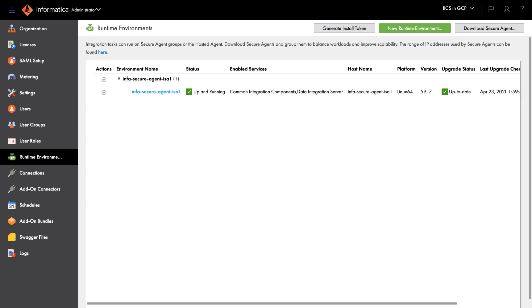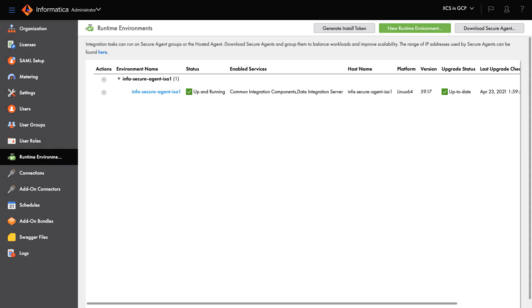You can now select the agent as the Runtime Environment for your connections and tasks.